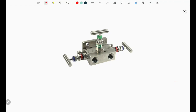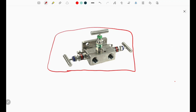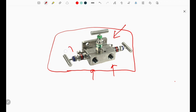Hello friends, welcome to Instrumentation Properly Tutorials. Today, as per our thumbnail, we are going to cover the three-way manifold, which is very important. If you are working in any oil and gas or power plant, you will always have experience with this three-way manifold. It is very important and critical — we will cover its function one by one.